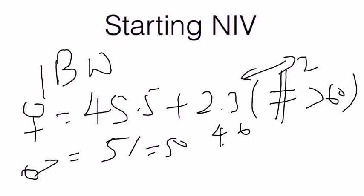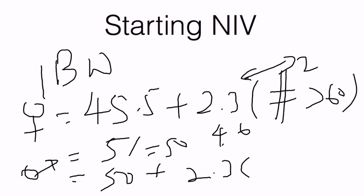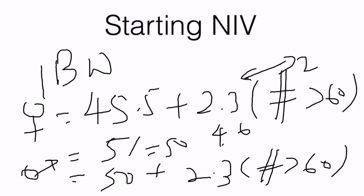For a male patient, it's the exact same calculation except it's 50 plus 2.3 multiplied by the number of inches above 60 inches or 5 feet.